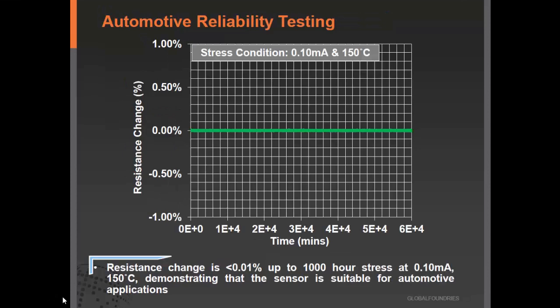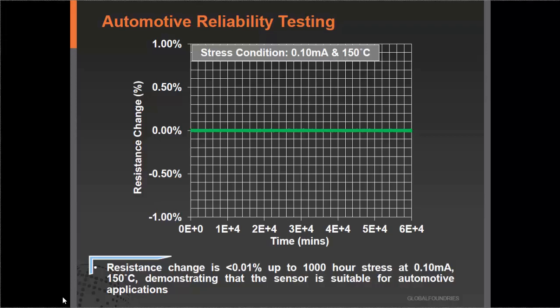One of the major applications we foresee for the Hall device is automotive. So besides good performance and lower offset, we also tested the device under automotive stress conditions. We tested under 0.1 mA and 150 degrees C for a very long period. The resistance change of the device is very minimal — up to 1000 hours of stress, the resistance change is less than 0.01%, demonstrating these sensors are suitable for automotive applications. These are automotive Grade 0 test conditions.